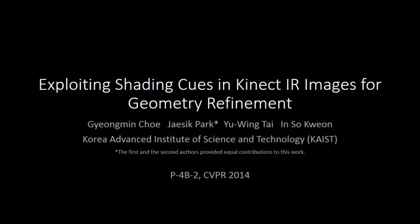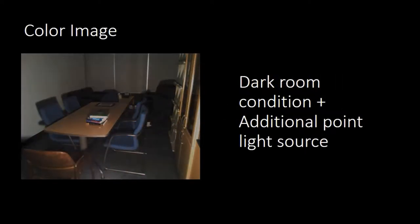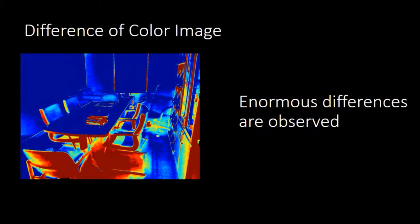We propose a method for geometric refinement using Kinect IR images. Here's the color image under ambient and point light source. And now the ambient light is off. We see enormous difference.